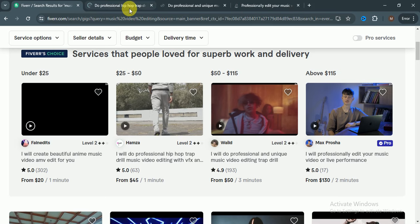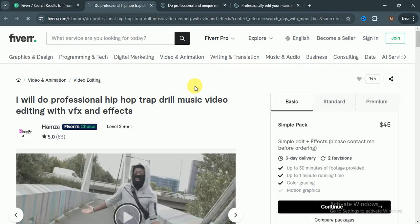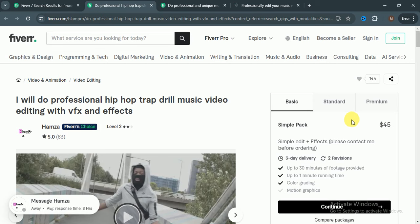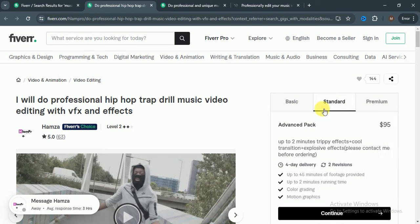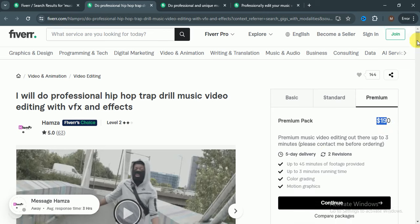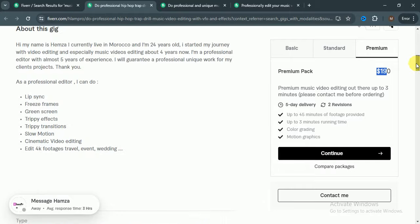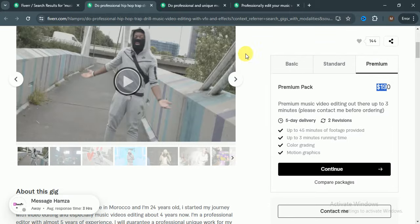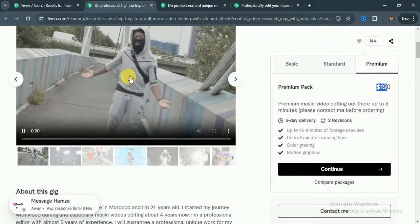In basic he charged $45 for simple edit plus effects. Standard is $95 for up to two minutes with trippy effects, cool transitions, and explosive effects. In premium he charged $190 for premium music video editing of two to three minutes. Please contact me before ordering and you can check out his portfolio.